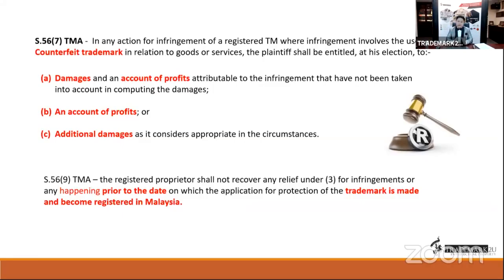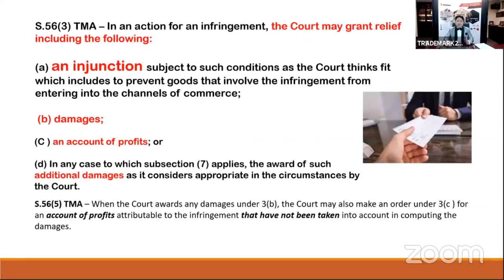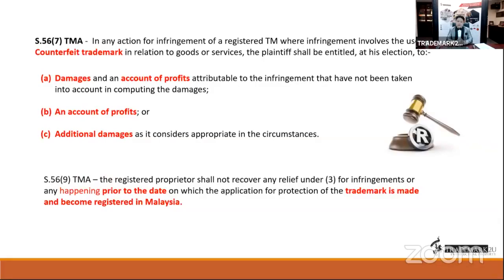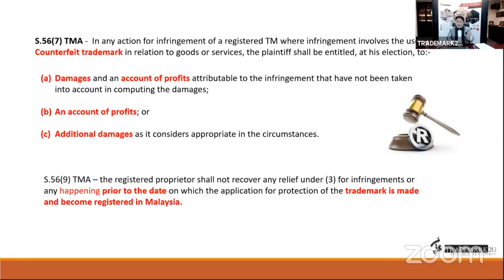Under Section 56(9), a registered proprietor shall not recover any relief for infringement for anything that happened prior to the date the trademark application was made and became registered in Malaysia. You can only start counting damages after the date of application. If your mark is still pending registration, you cannot commence a legal infringement action, but you may notify the other party that your trademark has been applied for, and claim damages from the date of application onwards once registered.